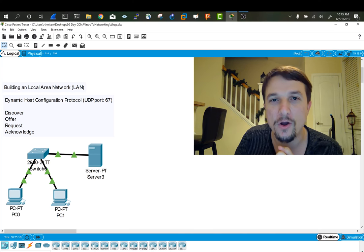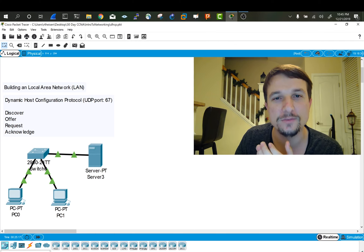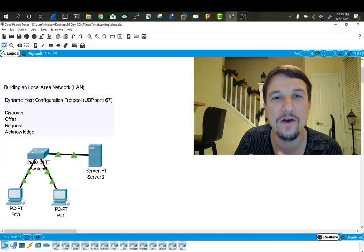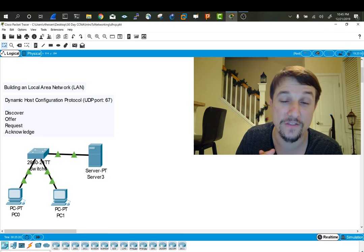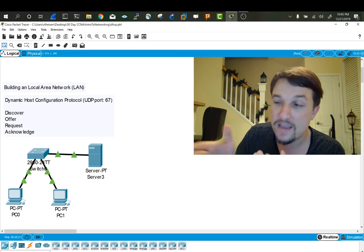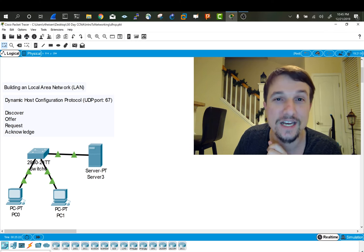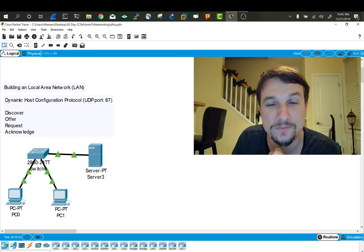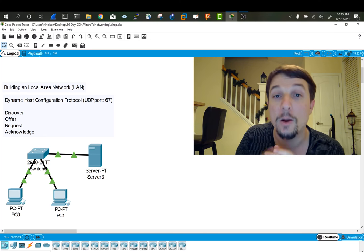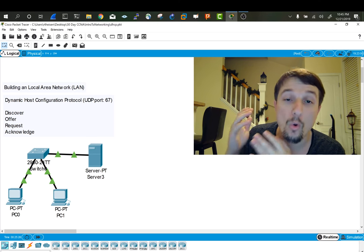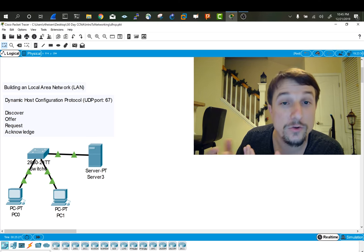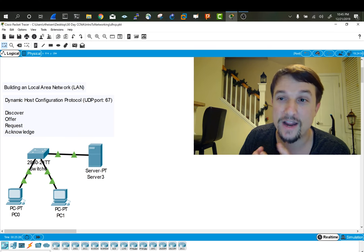It's the networking protocol that's responsible for leasing out IP addresses to devices on the network. Even your phone's getting an IP address from DHCP, probably from your home router or your cellular provider.